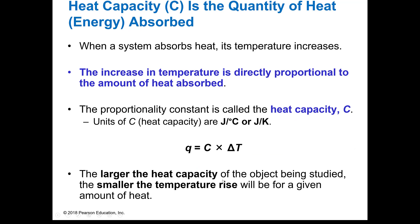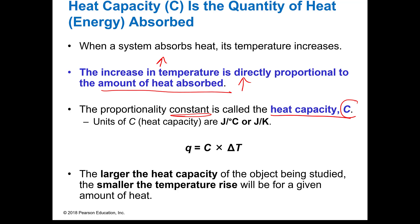The heat capacity is how much heat something is going to absorb. When a system absorbs heat, we're going to see its temperature increase, and that's going to be directly proportional to how much heat is absorbed. We're going to use that relationship to figure out how much the energy is changing. Since temperature and heat are not the same number, we have to use a constant — that constant is called the heat capacity, and it's C.